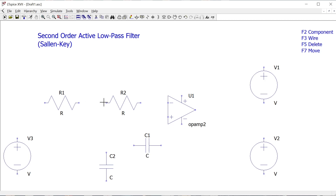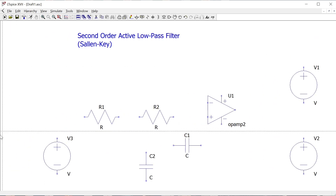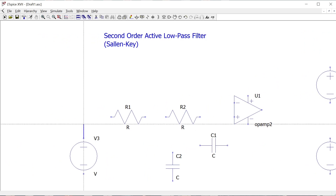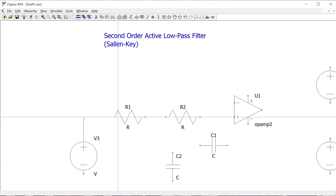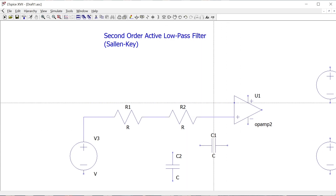I want the two resistors in series connected to the non-inverting input of the op amp. I'll press F7 to move them into line to keep things neat. Then using F3 for a wire, I'm going to join the input voltage to the first resistor, then through both resistors in series to the non-inverting input, and press Escape to get rid of the wire cursor.